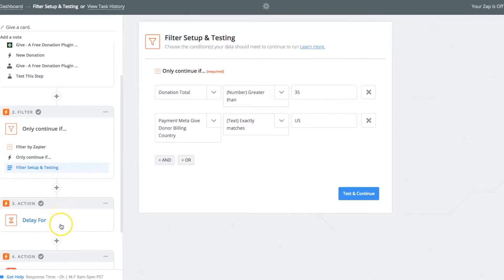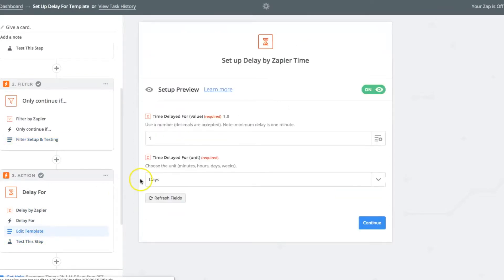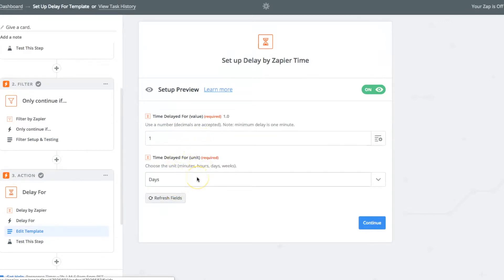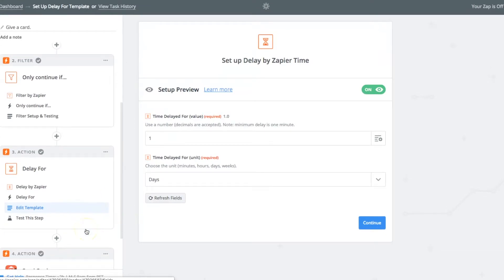And if those two things are true, then it continues on to this action, which is a very simple delay by Zapier. And you can check the template here, delay for one day. You can change that to one week, one month, whatever you want to do there. That's so that it doesn't send the donation thank you note just absolutely immediately, because while automation is good, the appearance of automation is not the best. The goal of this is to thank your donors in a meaningful way. So you want to give it a little bit of a buffer there before it sends out.